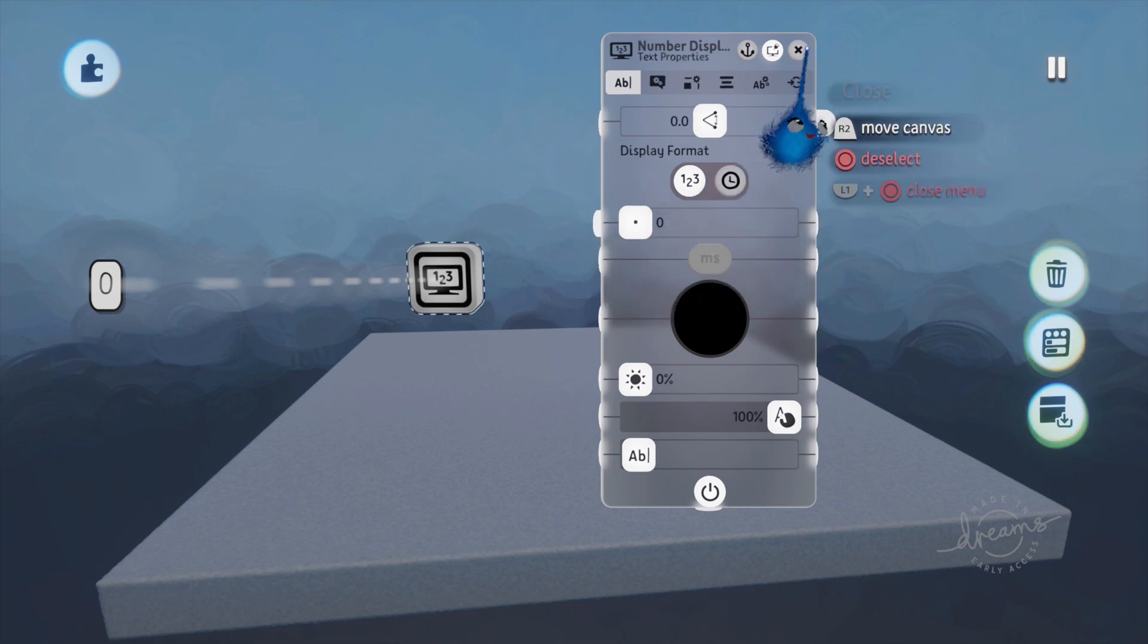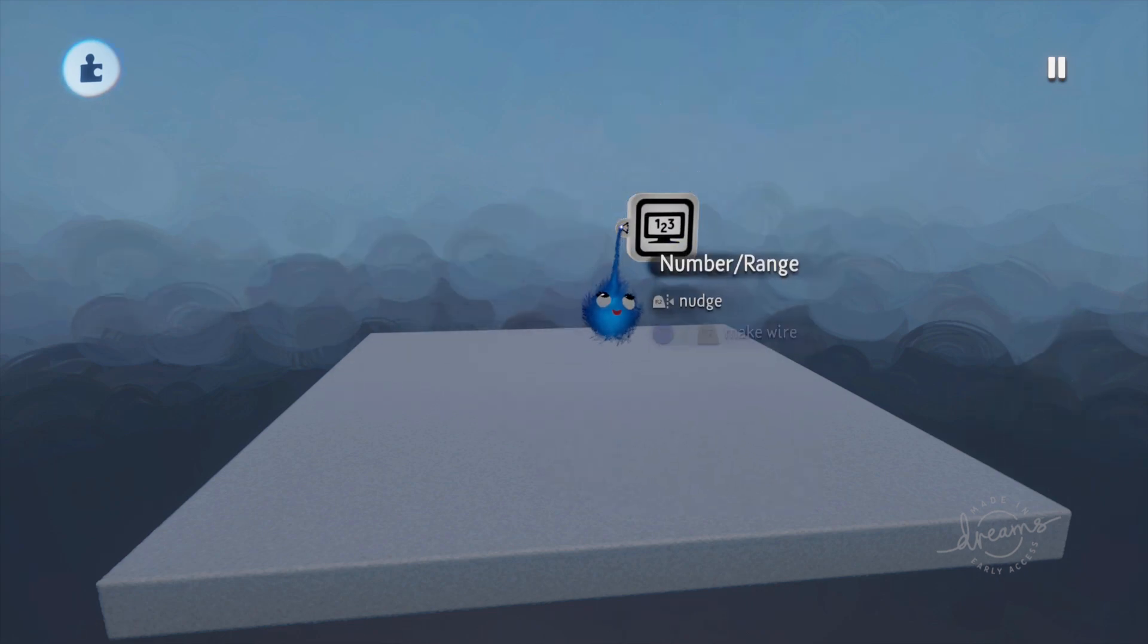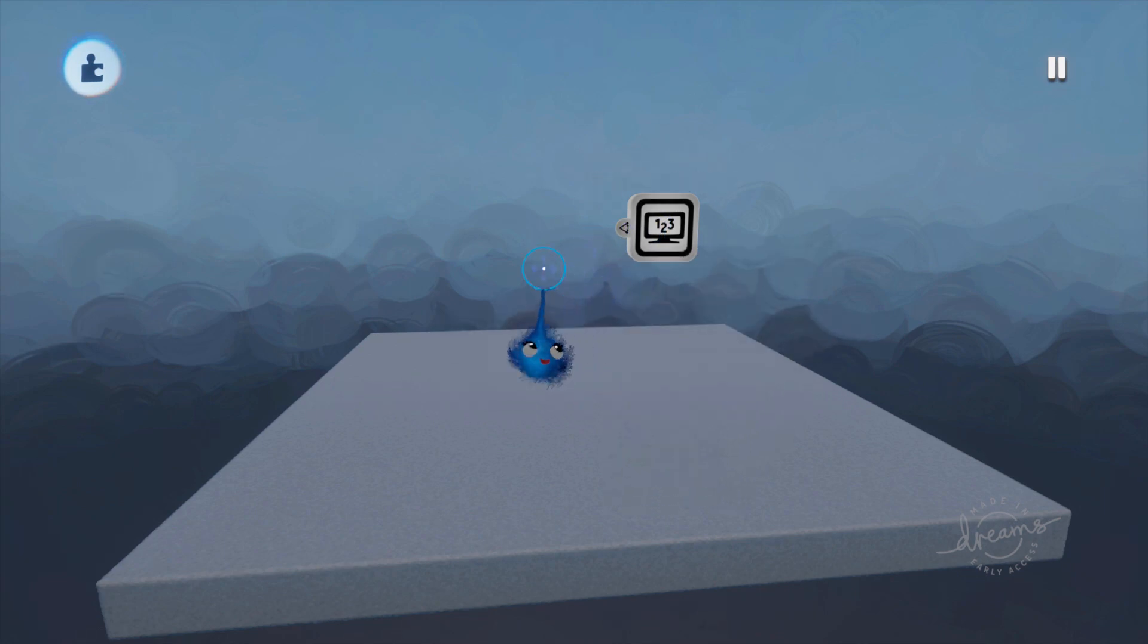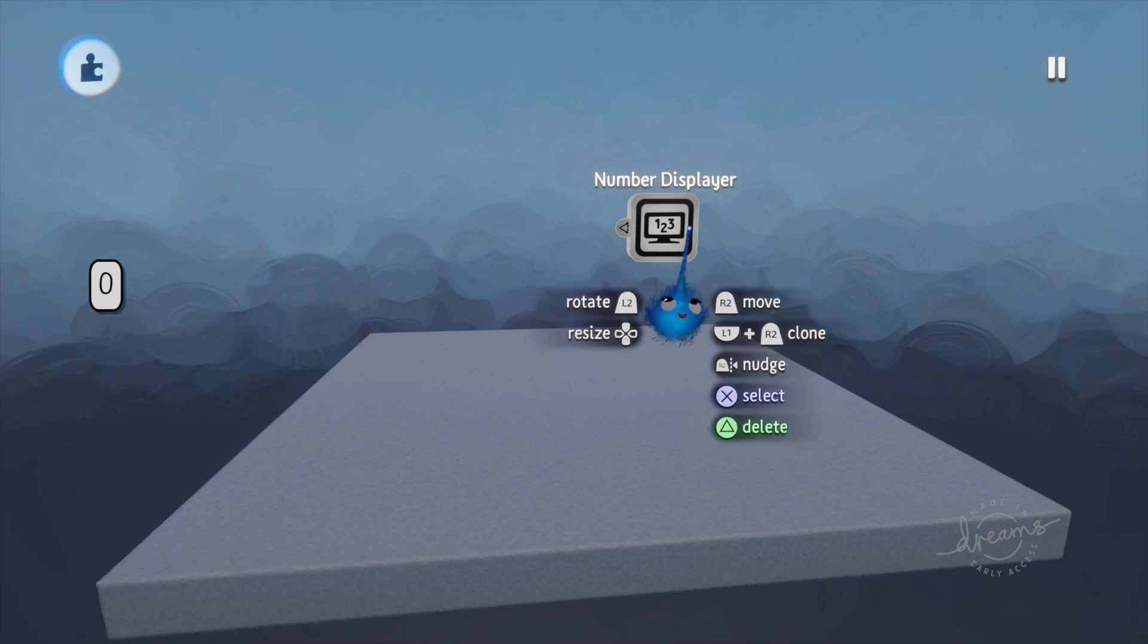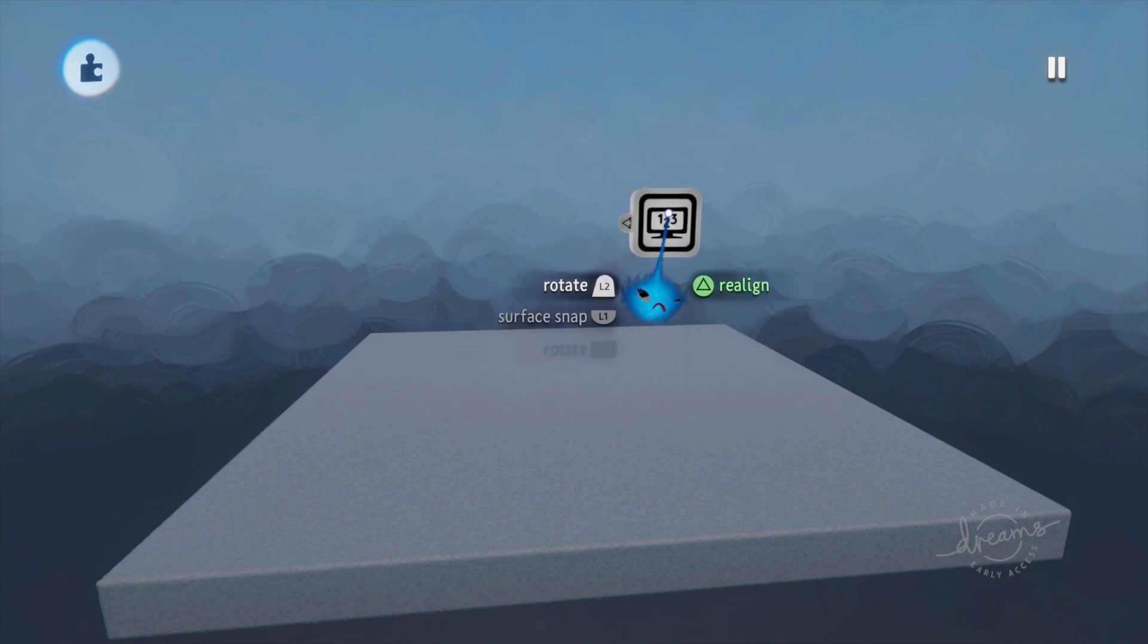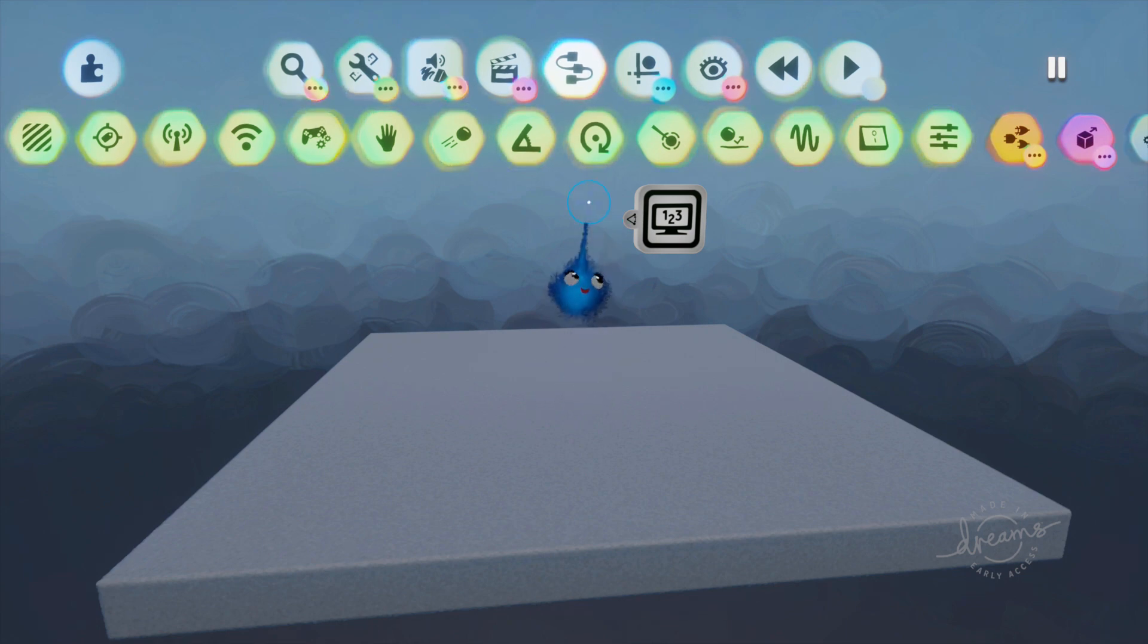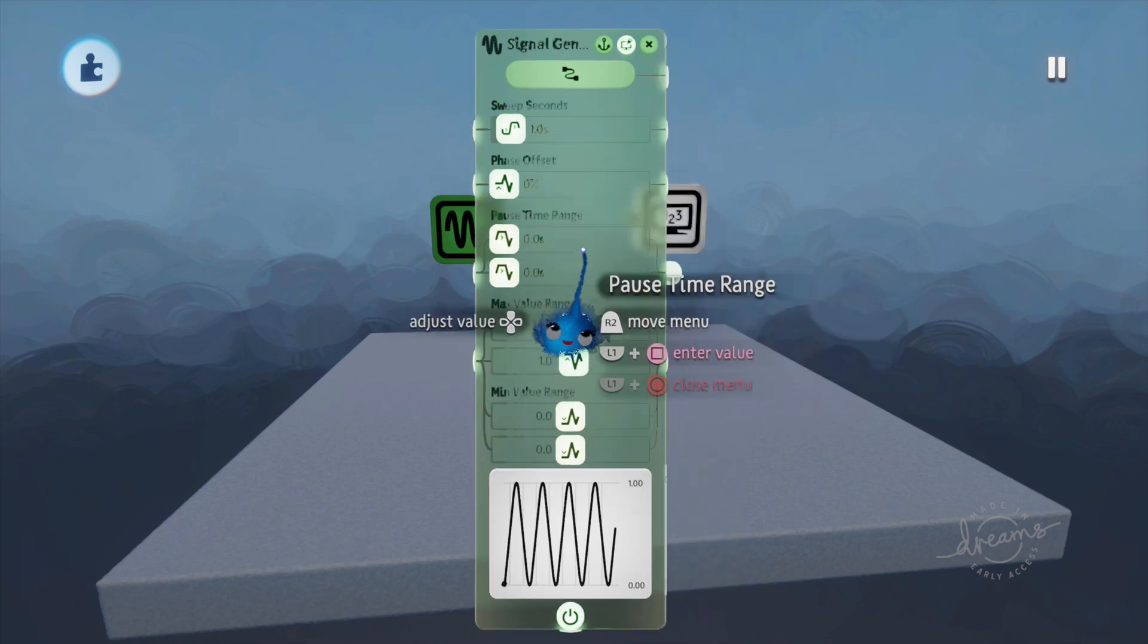But most of the time, you'll see that there is a single input socket for our number displayer, and this is where you wire whatever is sending a signal, whatever is sending a number to our number displayer, and that is generally a dynamic number that changes throughout the game. So it's going to be displaying different numbers depending on what it's being sent. So let's send it a signal so we can see it in action.